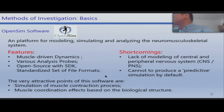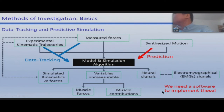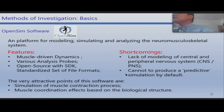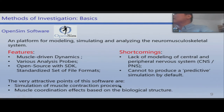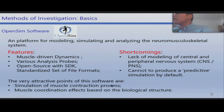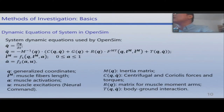We need software to implement all these modeling and simulation procedures. We chose OpenSIM, a platform for modeling and simulating the neuromuscular skeletal system. What attracted us most is that it can simulate the muscle contraction process, from which we can obtain muscle forces and muscle coordination effects.